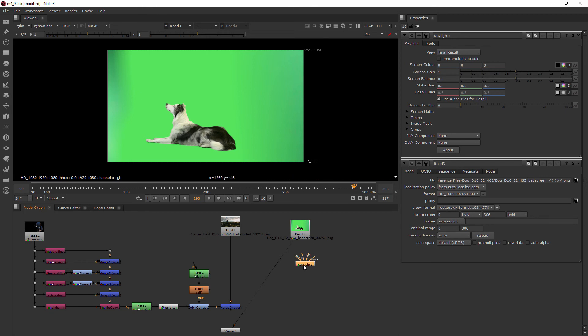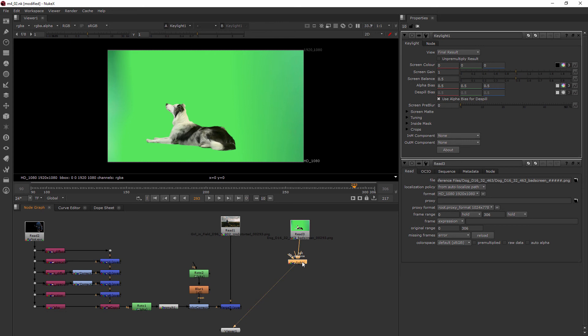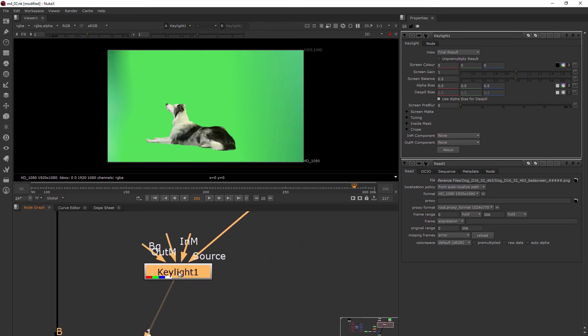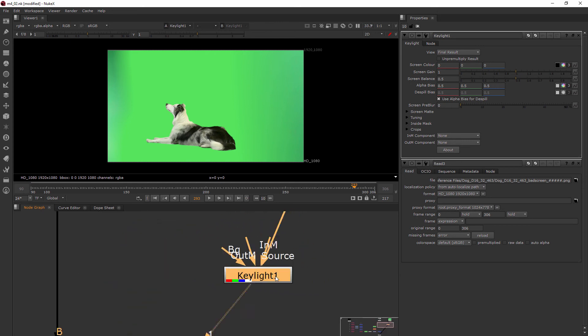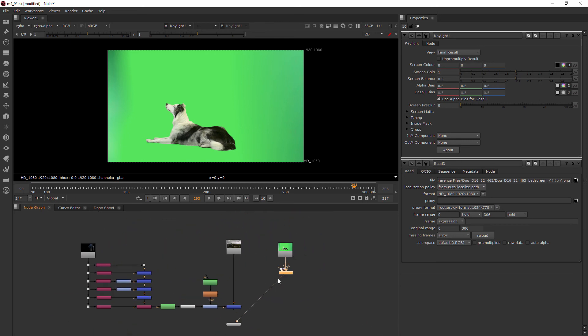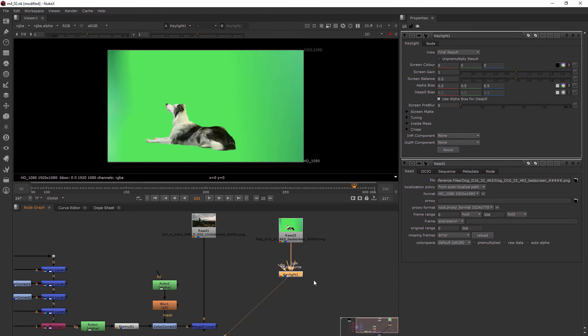So I'm just going to drop that on the pipe that goes to the viewer and you can see it automatically hooks up the source pipe. If I get in there a little bit closer you can see that and nothing happens right away because we need to go ahead and tell it what the screen color is.